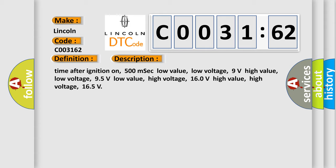Time after ignition on: 500 MSEC. Low value low voltage: 9 volts. High value low voltage: 95 volts. Low value high voltage: 160 volts. High value high voltage: 165 volts.